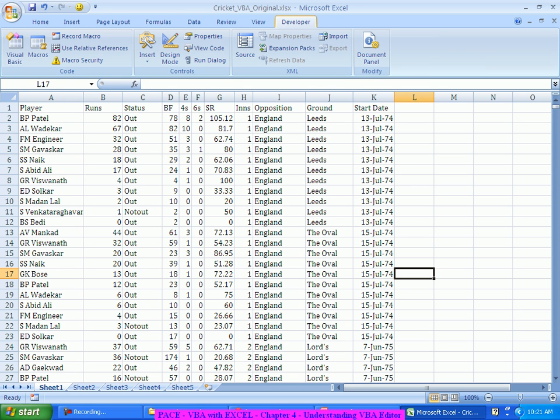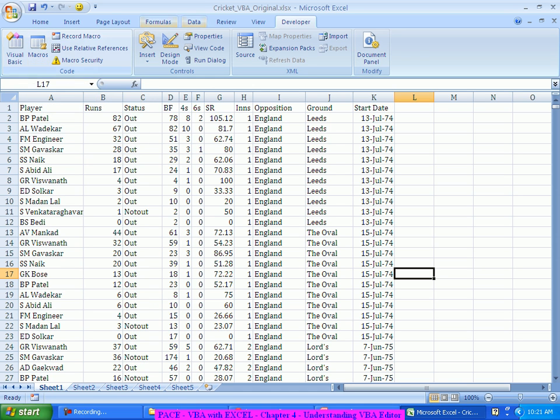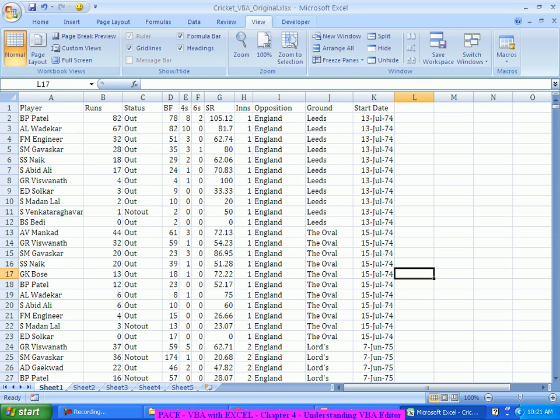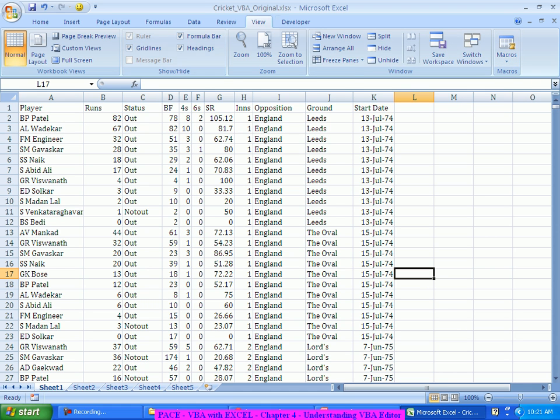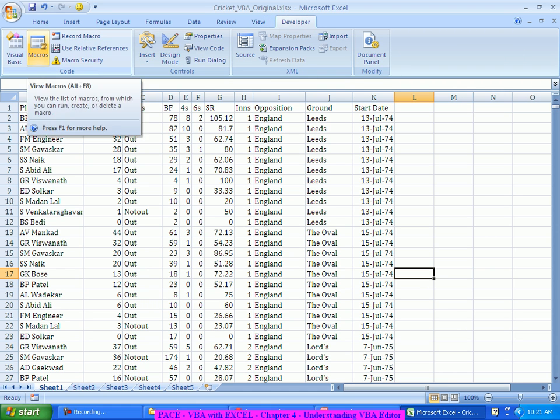And if you get into this developer tab, these are all the things that are associated with the macro as we have seen. This is the macros, view macros and all that which was there as a part of this view tab also, but the proper tab for us is the developer tab where I can see macros.